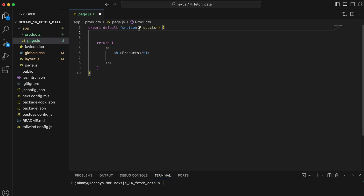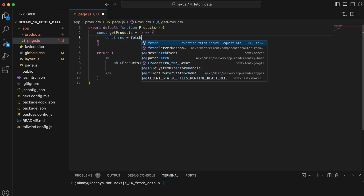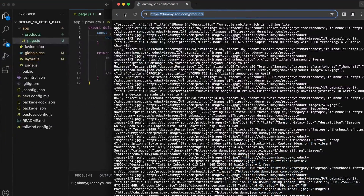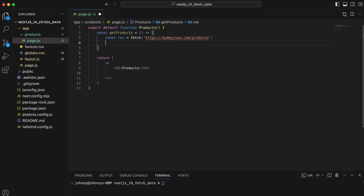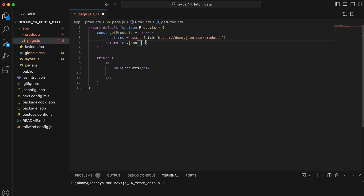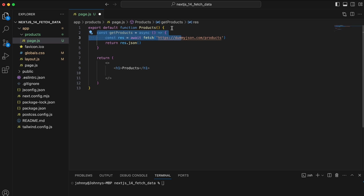At the top of our products function, I'm going to create a const 'getProducts' with a const 'response' equal to a basic fetch of that external URL, returning response.json(). While doing the fetch I want to await it, so we add async to make this an async function.